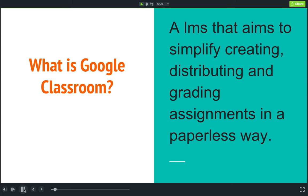Basically, Google Classroom is a learning management system that aims to simplify creating, distributing, and grading assignments in a paperless way. Professors can quickly see who has or hasn't completed the work and provide direct, real-time feedback and grades right in Classroom.